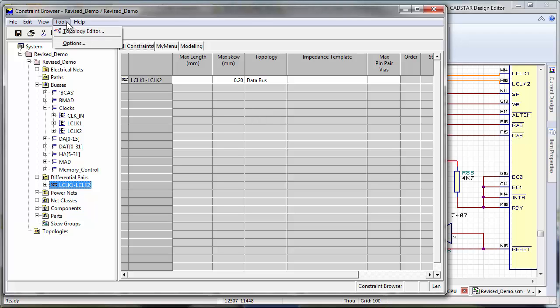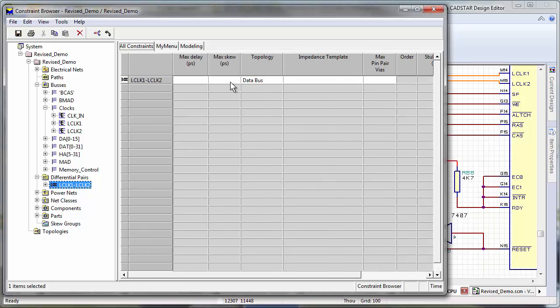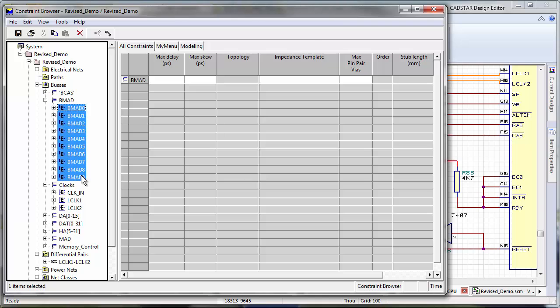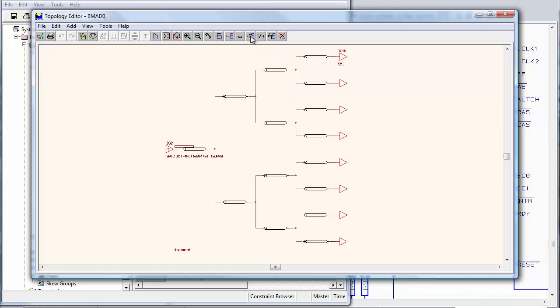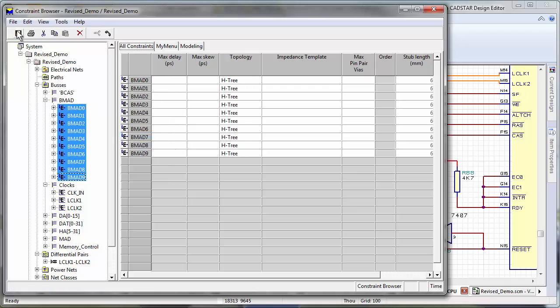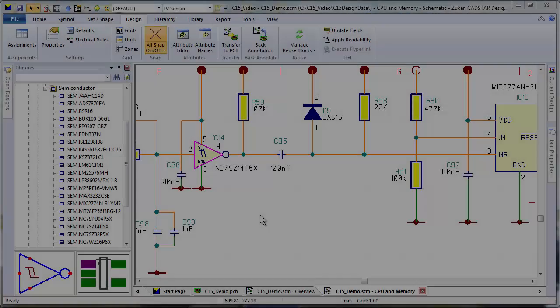CADSTAR lets you work in either time or length-based units, conduct what-if analysis to determine correct termination schemes, and allows you to configure standard or user-defined net topologies to ensure critical signals conform to your timing budget.